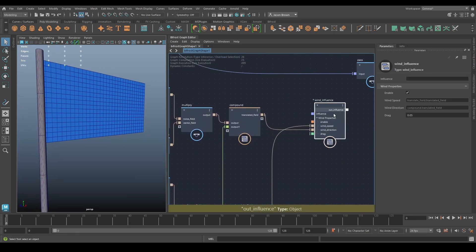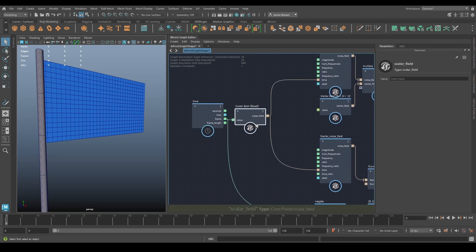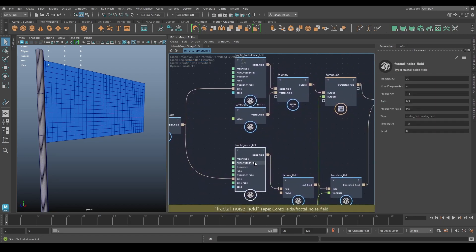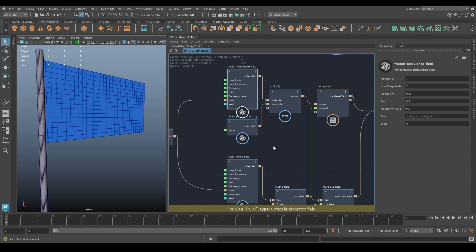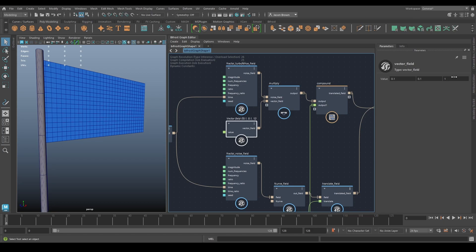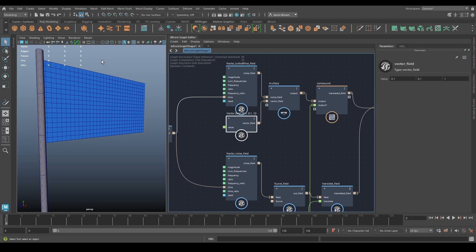I wanted to bring something into Unreal that was at least nominally interesting, so I've come up with a wind setup. Everything starts with a time node, and it gets converted into a scalar field and a vector field — one noise field and one turbulence field. The vector one is being multiplied by 0.1, 0.1, which means it doesn't have much X or Y movement, but it has a lot of Z movement because the flag is pointing along Z.